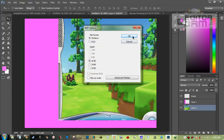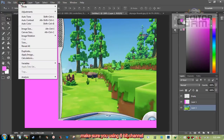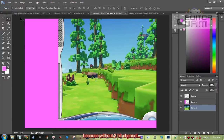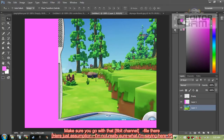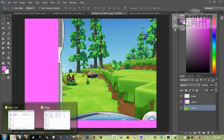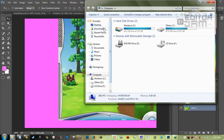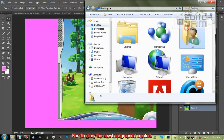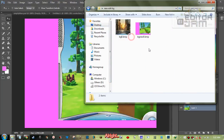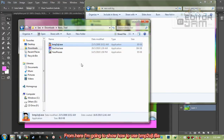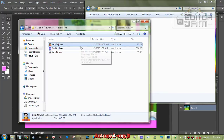Another important thing: make sure you're using an 8-bit channel, because without an 8-bit channel you cannot save it. If you already have Adobe, make sure you put the app for the value file. Let's open up the folder for the new background.